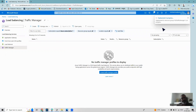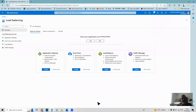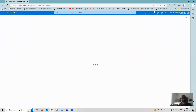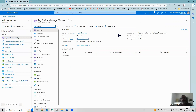The Traffic Manager profile is now being created. After creation I'll need to add endpoints, so we wait a few minutes. The deployment has been successful. Going to the overview from All Resources, I can see the Traffic Manager is ready, with the DNS name visible.